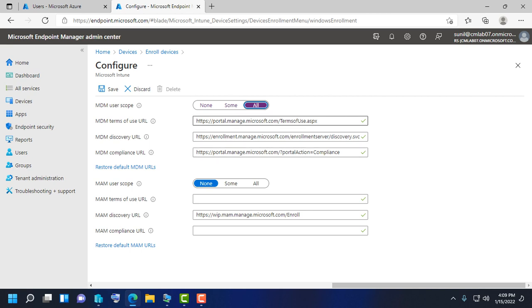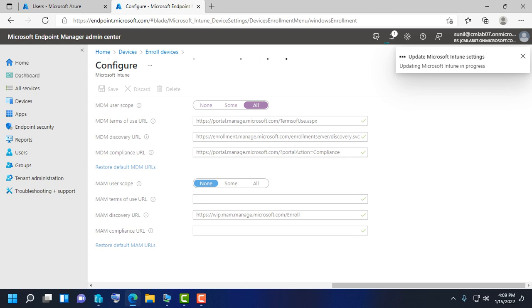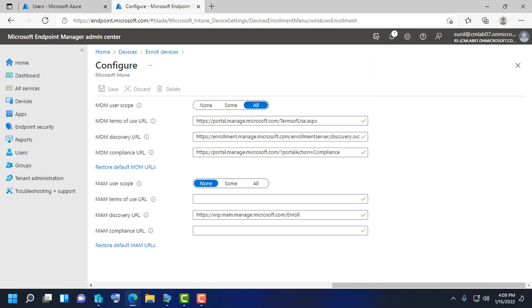These are the prerequisites before enrolling the device in Azure AD.